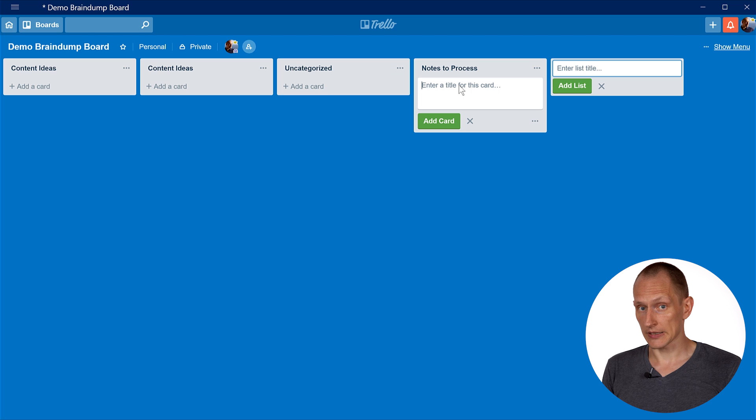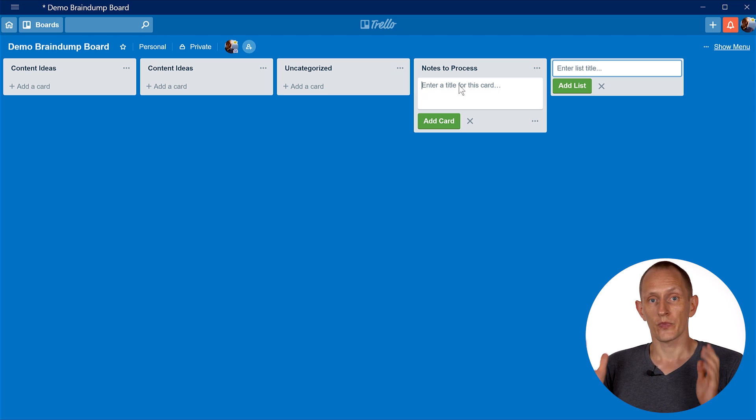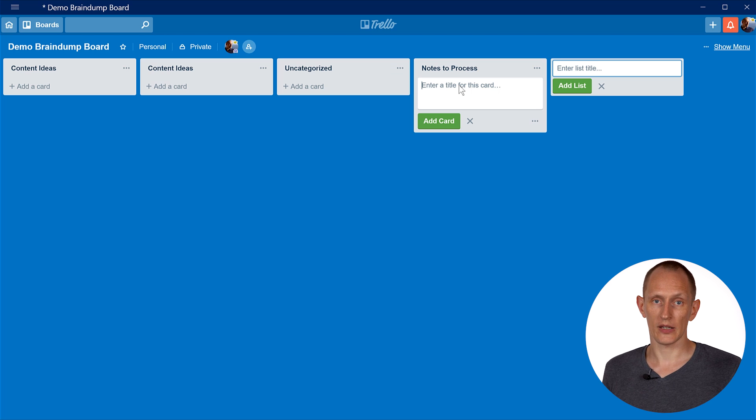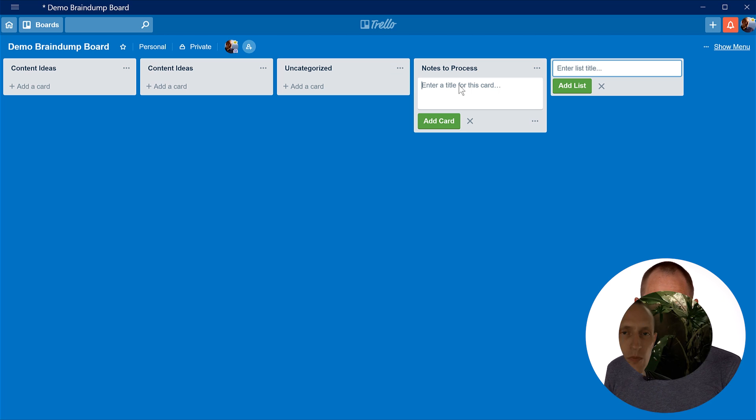Beyond notes to process and the uncategorized list, what you put in your brain dump board is totally dependent on what the board is for and what you're working on. Once you have this board — or multiple boards for multiple projects — and you start getting used to using it and putting all your ideas in there, the next step is to process it. For things like notes to process, ideally you have at least one time of day where part of your ritual is to write down your notes — maybe an end-of-day review. That's when you'd go back, look at your notes to process, and write them out. For a lot of other types of tasks on the brain dump board, it just becomes a great resource.